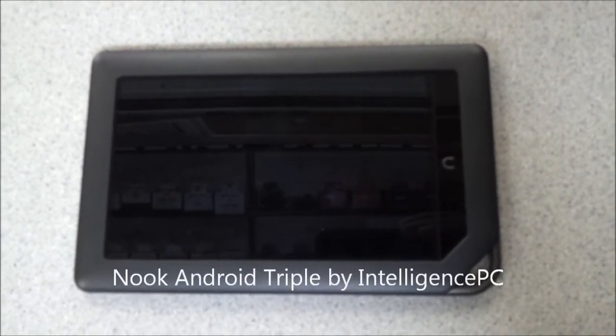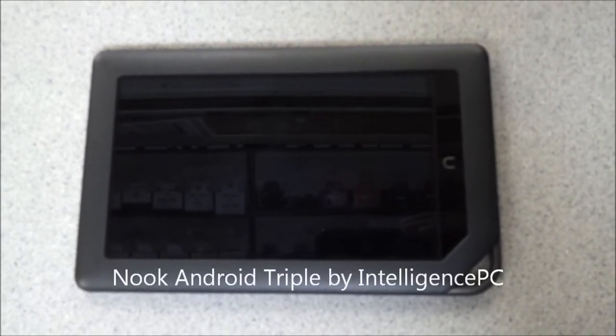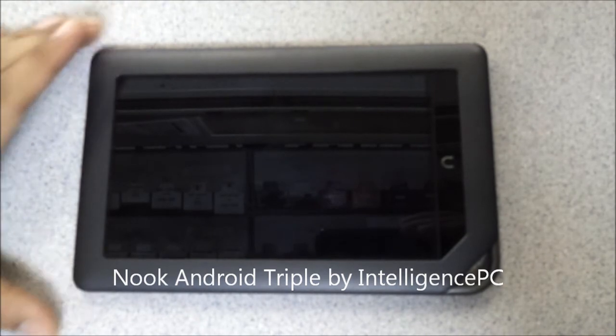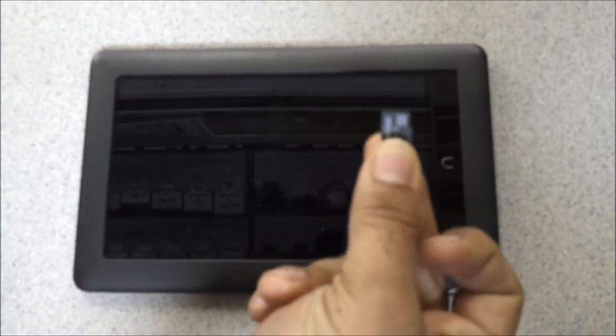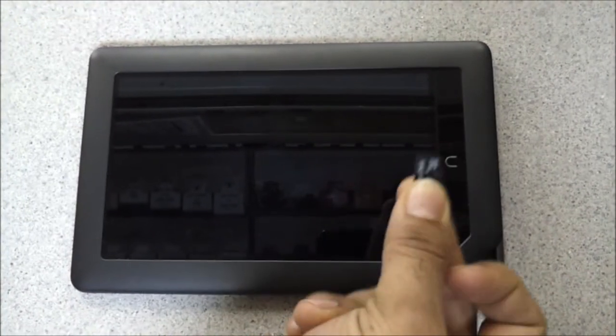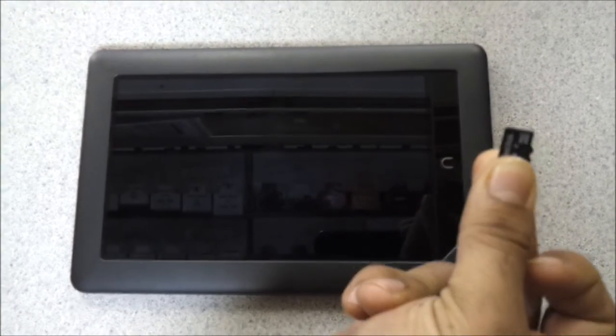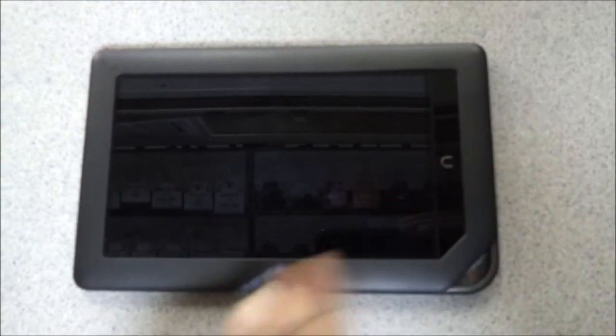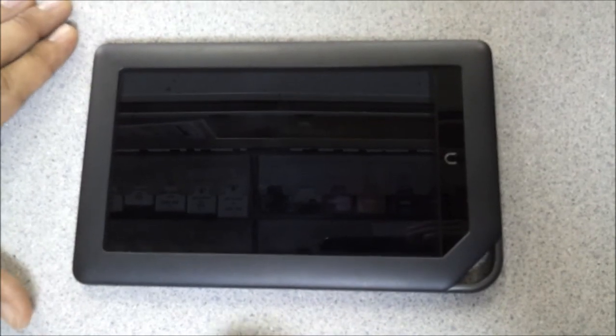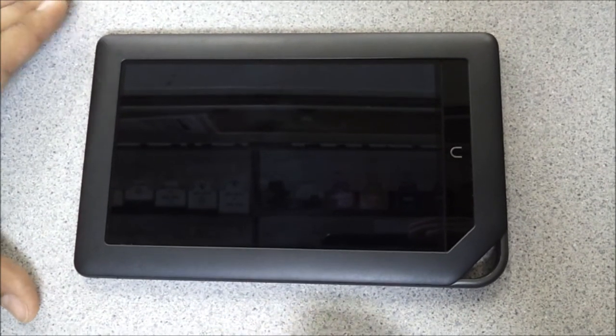I'd like to show you this triple boot Android card for the Nook Color. Essentially, it's just a microSD card with two versions of Android installed on here. Here's a quick demo of it.